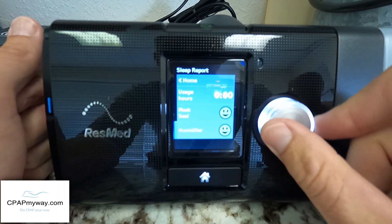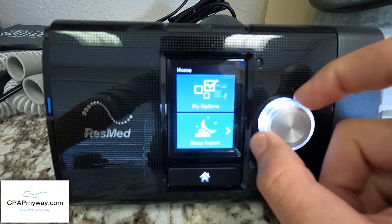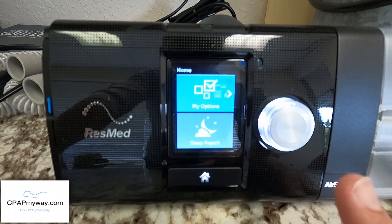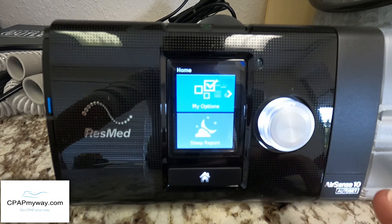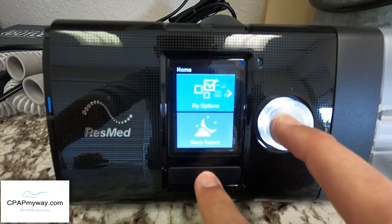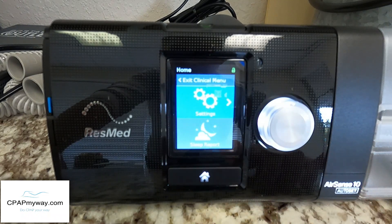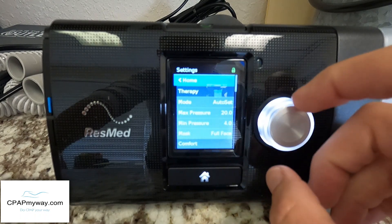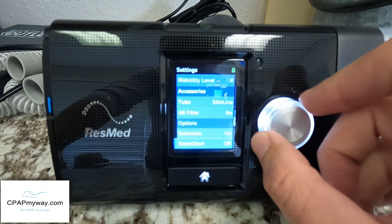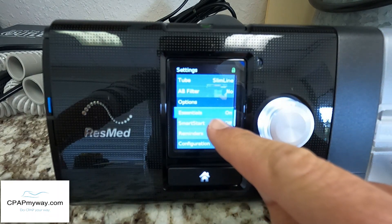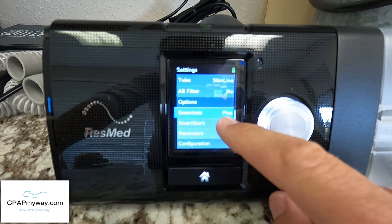On your device you have 'My Options' and 'Sleep Report' to toggle between — just twist the dial. If you twist it down and click on Sleep Report, you're going to see usage hours, mask seal, and humidifier. That's not the detailed view most people want. To enable more detail, I'll show you how to get into the provider menu. Press and hold the home button at the bottom and the toggle button to the right — you'll see it says 'Exit Clinical Menu,' which means you're in the provider menu. Click on Settings, scroll all the way down to Options, and you're going to see 'Essentials' — change that to 'Essentials Plus.'